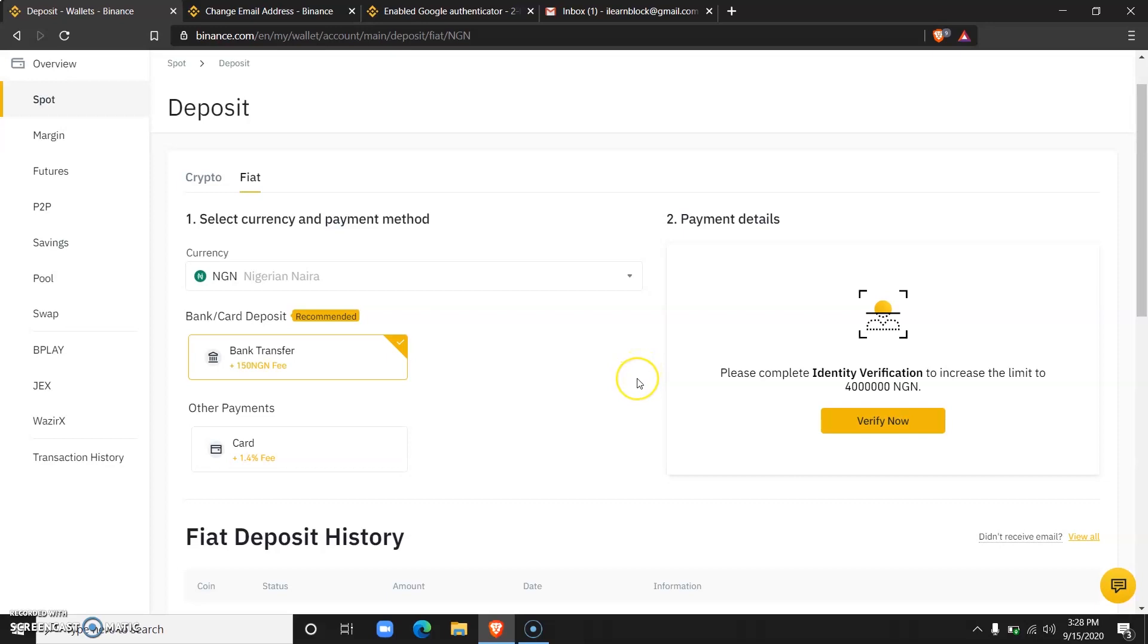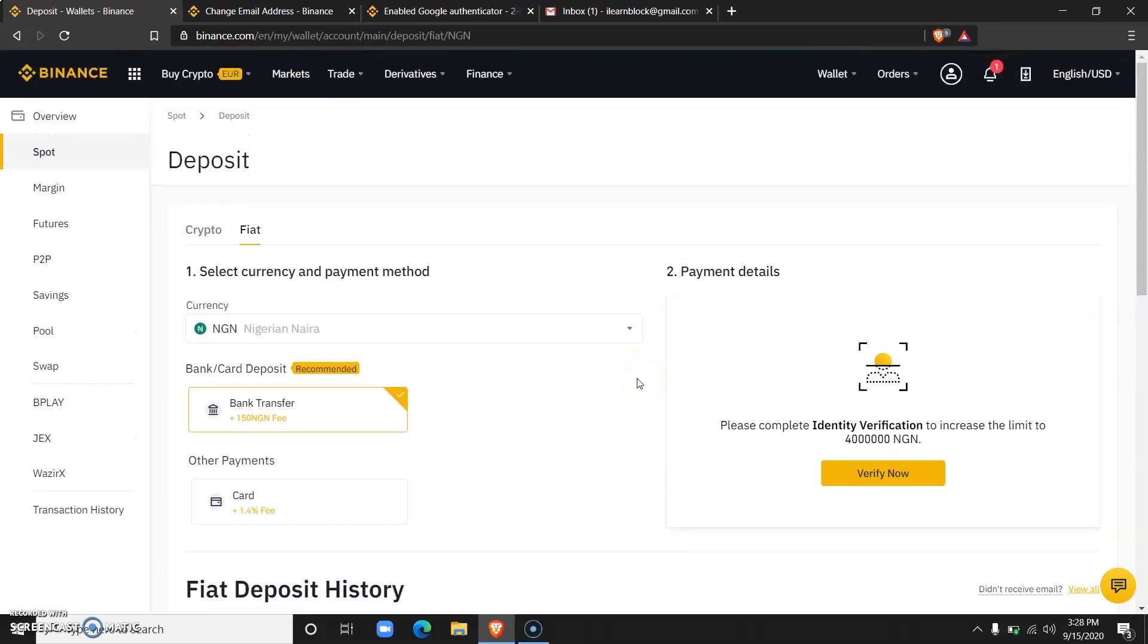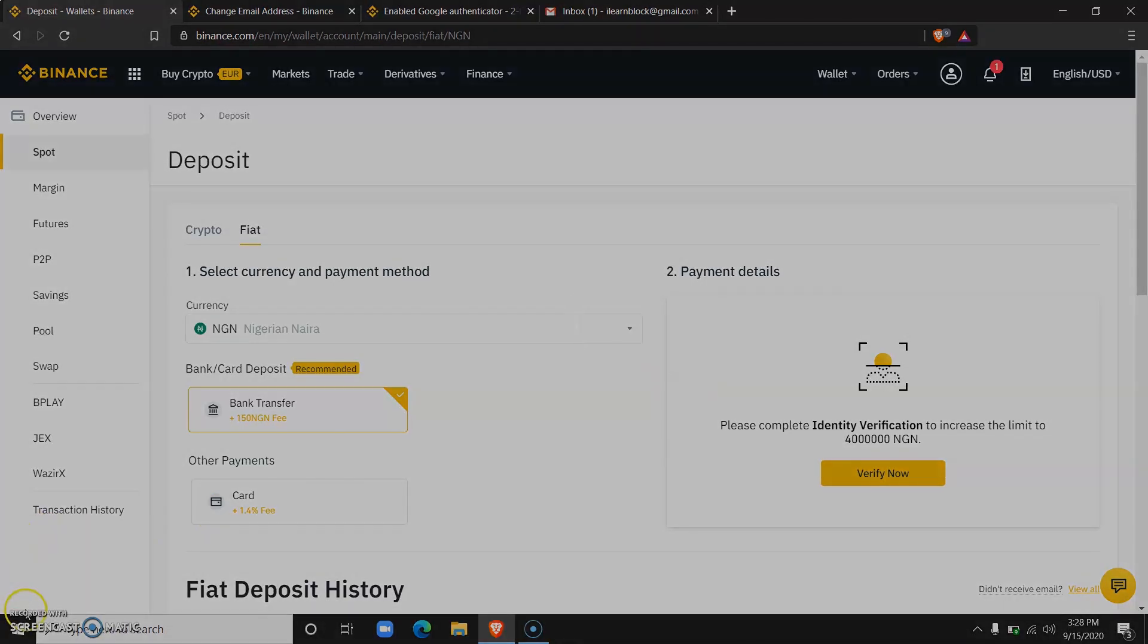Once I verify my accounts, then I'll be able to interact with fiat. In the next video I will show you how to deposit Naira into your Binance accounts and how fast the transaction is. Thank you so much for watching and have an amazing day. Bye bye.